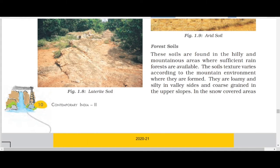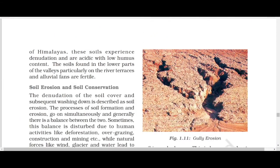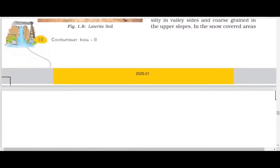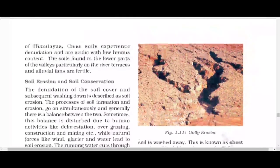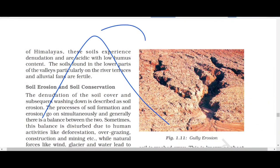In snow-covered areas — like the upper parts of the Himalayas — these soils experience denudation and are acidic with low humus content. The snow at the top of a mountain is not fixed; it keeps sliding because it is on a slope. Though movement may be slow, it slides down and erodes the soil.